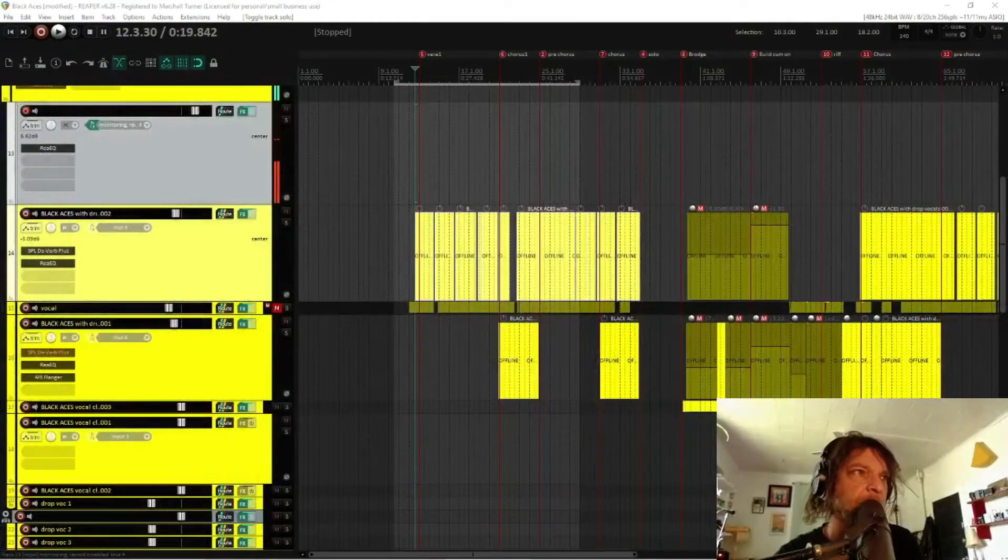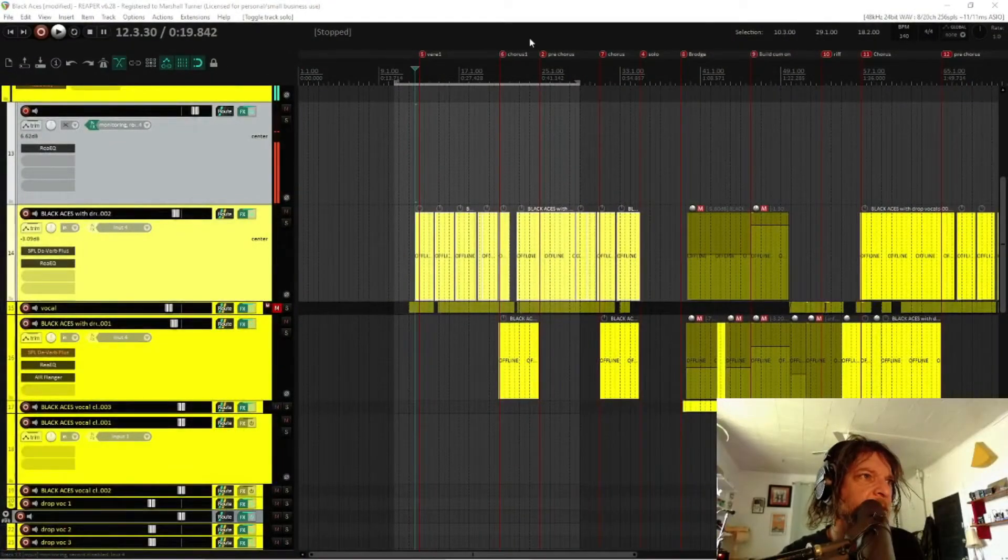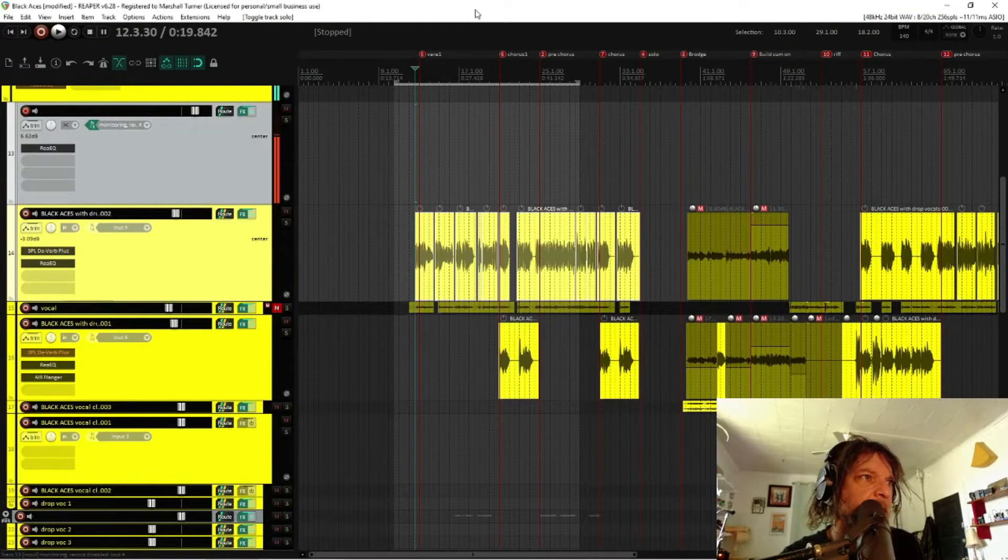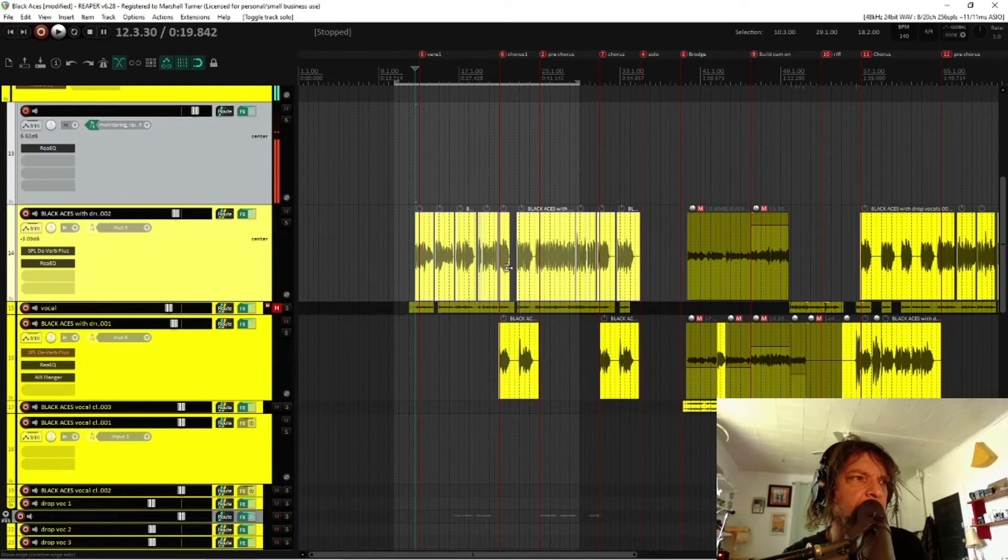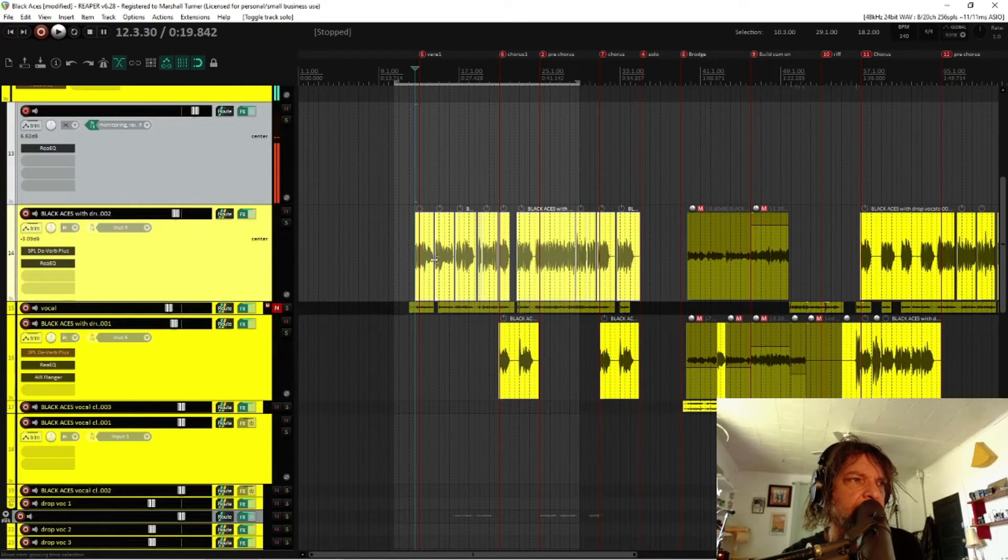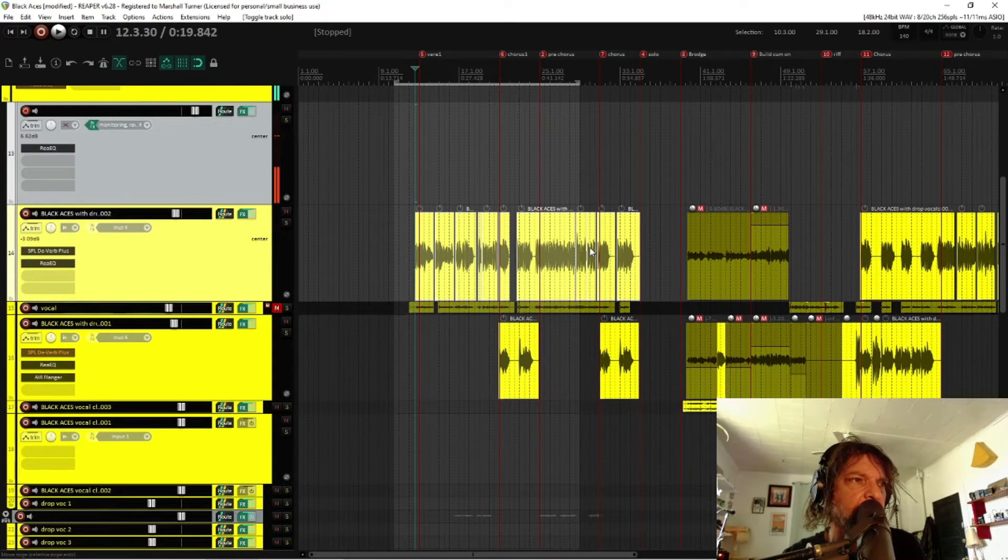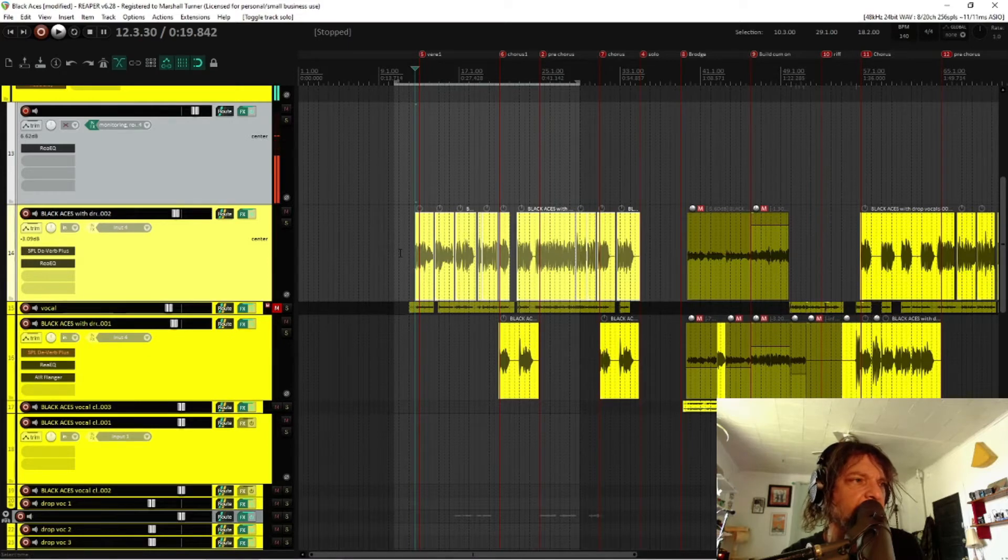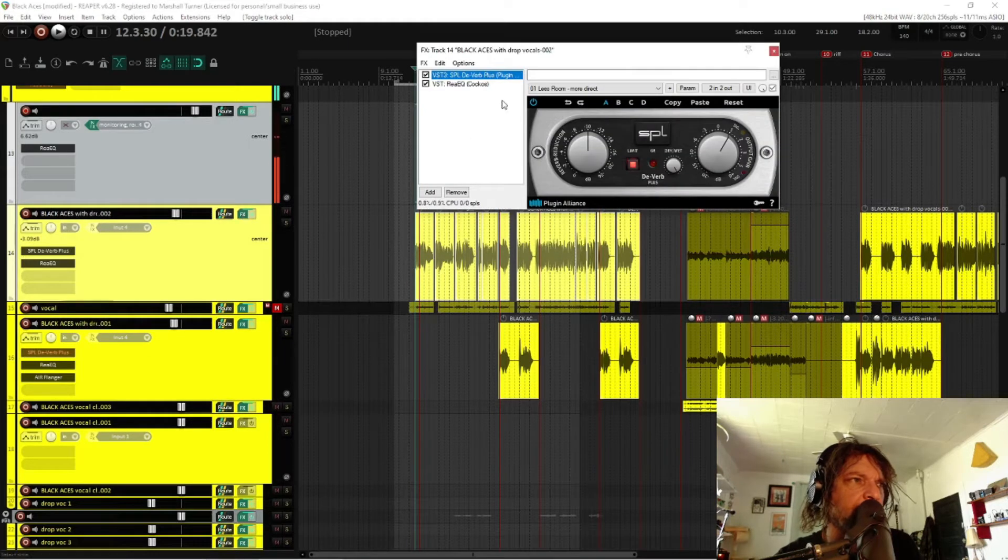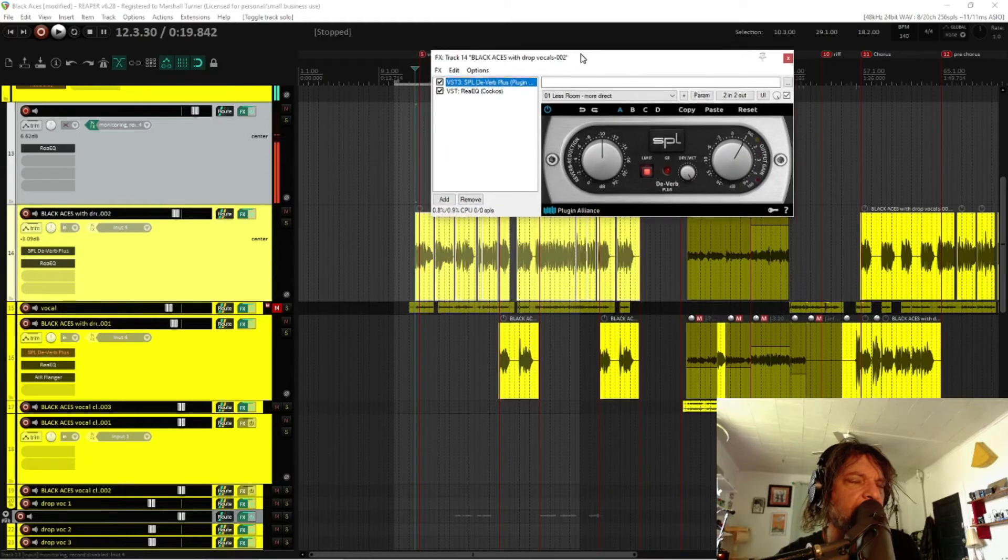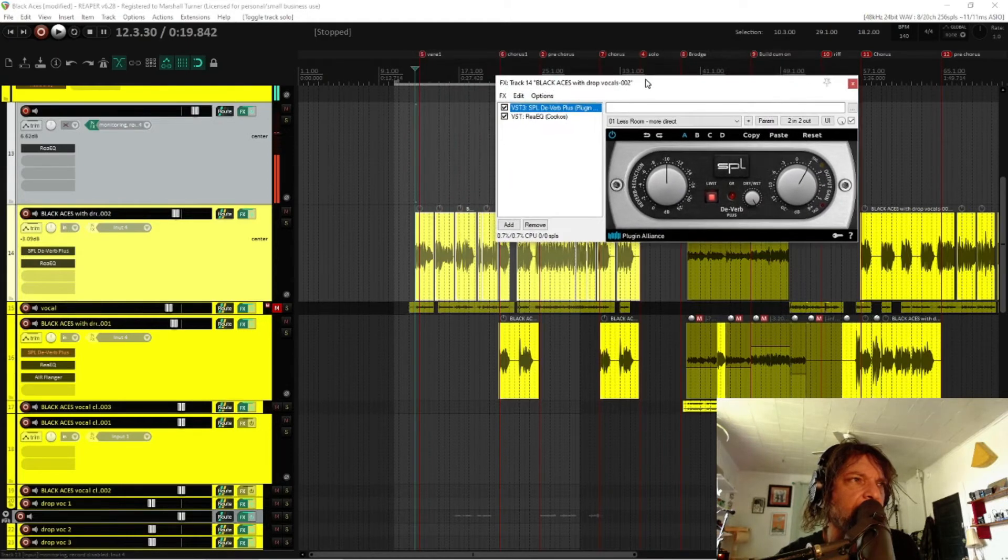Let's go over to our session here. I'm using Reaper as my DAW, and this right here is the vocal take, this yellow section of vocals, and we'll open up the plugins that I have on the track.